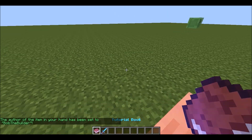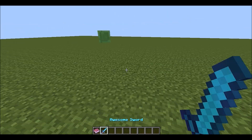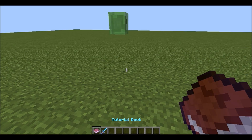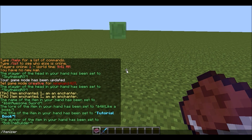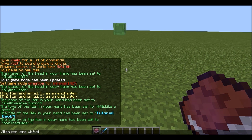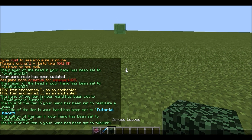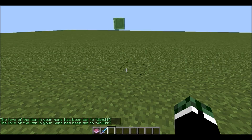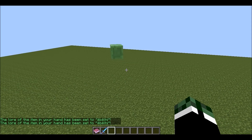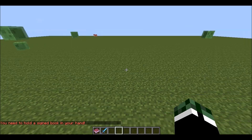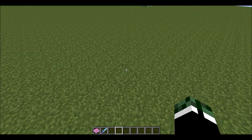So that's really all the main features of this plugin. You can set a lore for everything, you can set a name for everything, a lore for everything. So that's basically Itemizer, and I hope you enjoyed this.